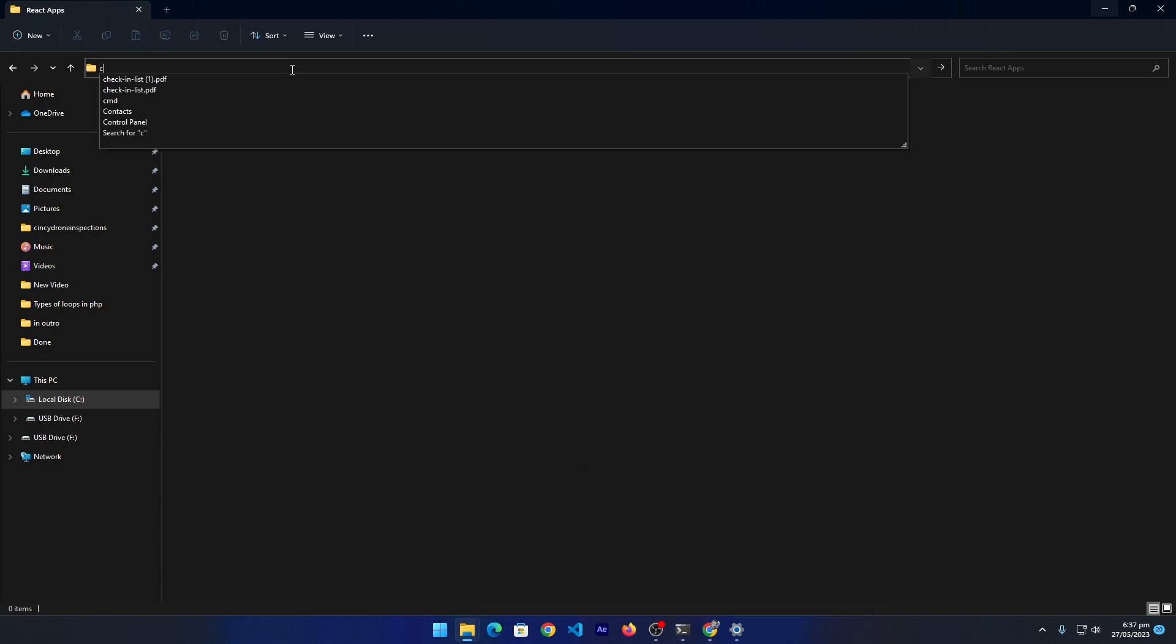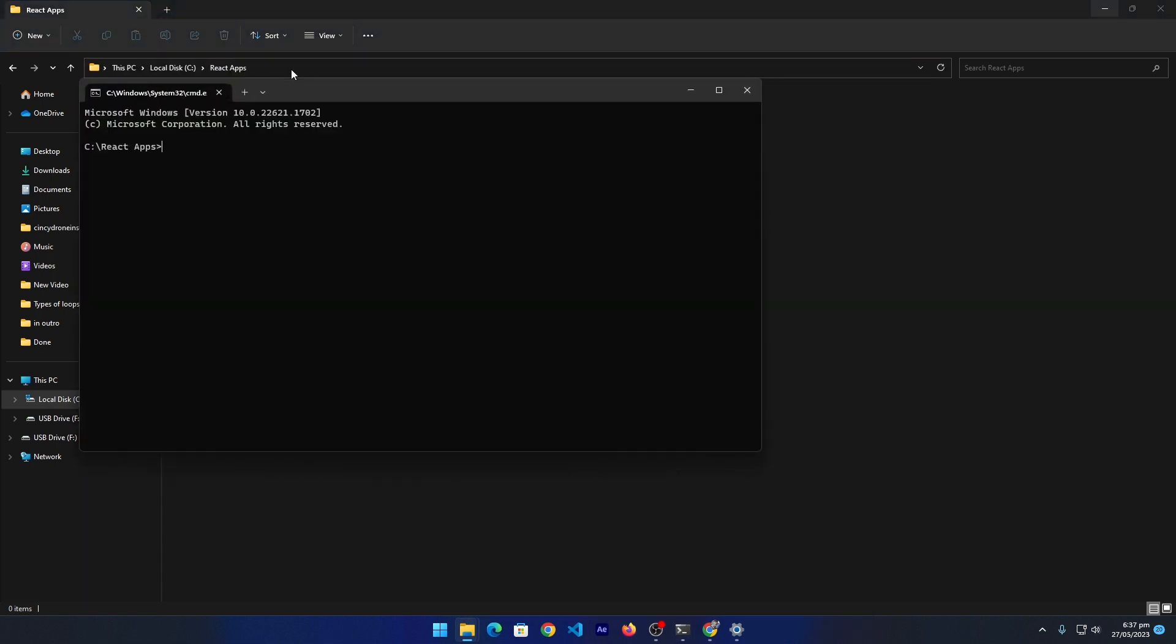Just click on this and type here 'cmd', press enter. And here you have to type this command: npx create-react-app. You can type here 'project'. Basically at the place of project you have to type your own project name.